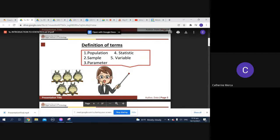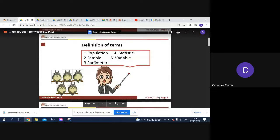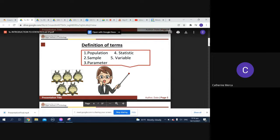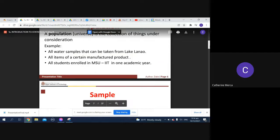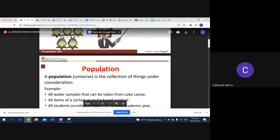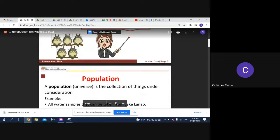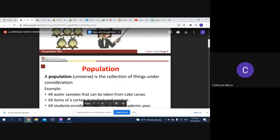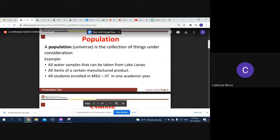There are some definitions of terms here: population, sample, parameter, statistic, and variable. When you talk about the population, it is actually the collection of things under consideration.